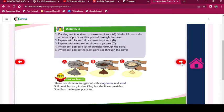Activity 2: Put clay soil in a sieve as shown in Picture A. Shake and observe the amount of particles that passed through the sieve. Repeat with loam soil as shown in Picture B, then with sand soil as shown in Picture C. Which soil passed the most particles through the sieve? Which soil passed the least?